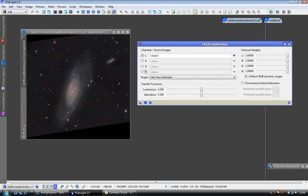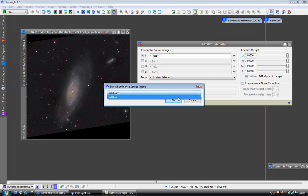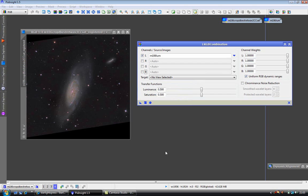What we need to do is select a luminance image. Now it has only given us the option of the single luminance image because it will only select grayscale images. So I have the one to select. I have selected it.